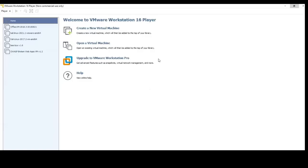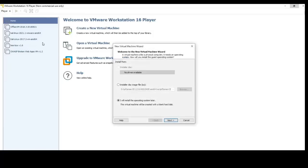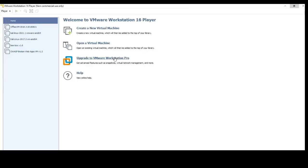So for this lab, for this course, what will be required? Number one, you will need a VMware Workstation or Oracle VirtualBox. You can download VMware Workstation or Oracle VirtualBox. And beyond the VMware Workstation, I believe that we already have our Kali box set up when we started with the first course.